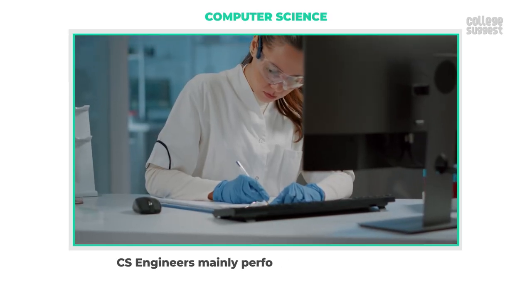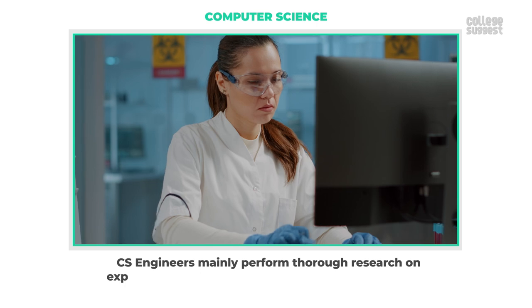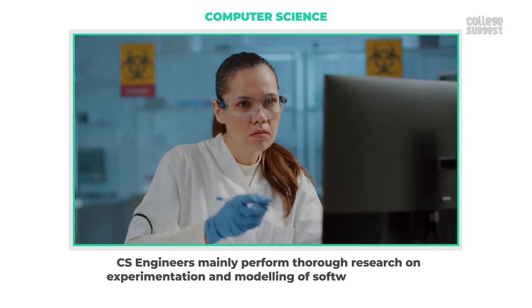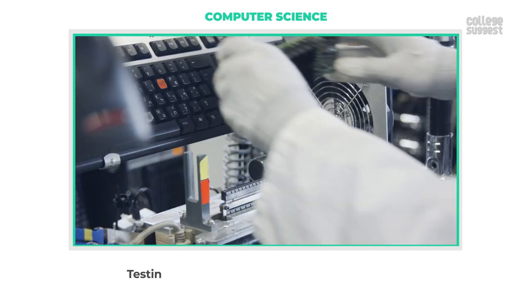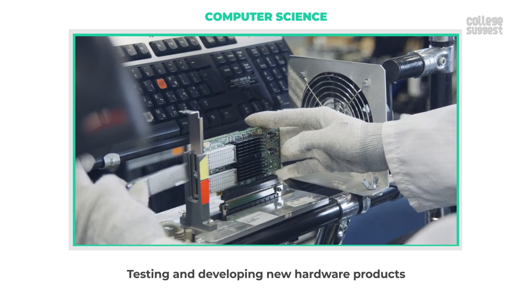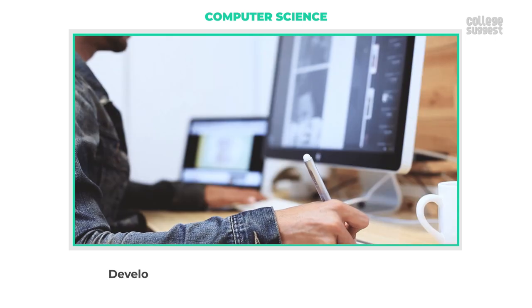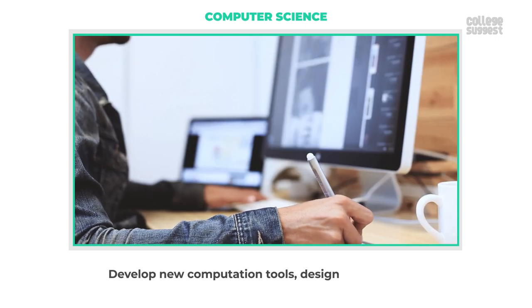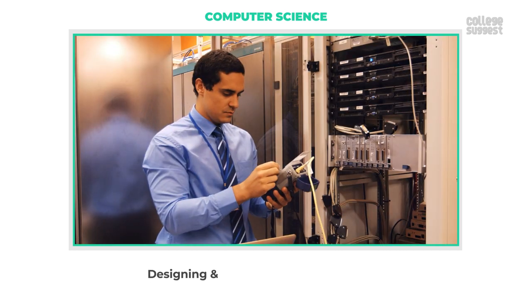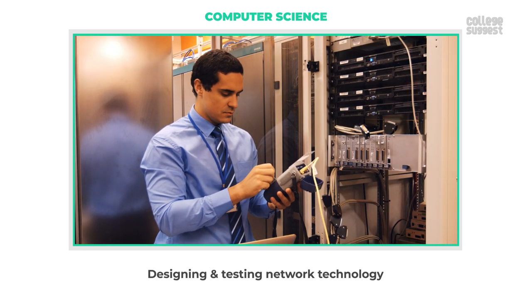CS engineers mainly perform thorough research on experimentation and modeling of software programs, testing and developing new hardware products, develop new computation tools, design new products, designing and testing network technology, designing and testing robots, as well as surgical instruments.